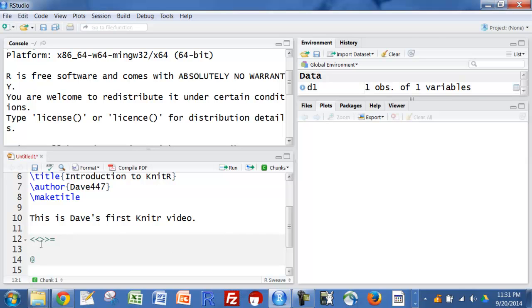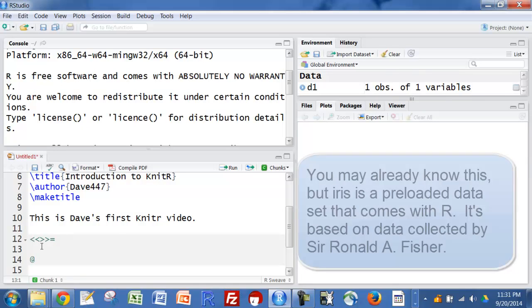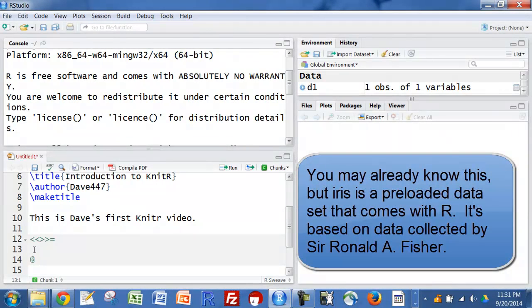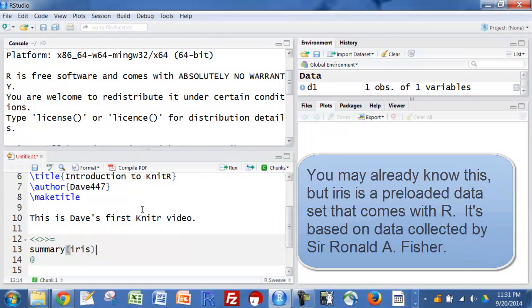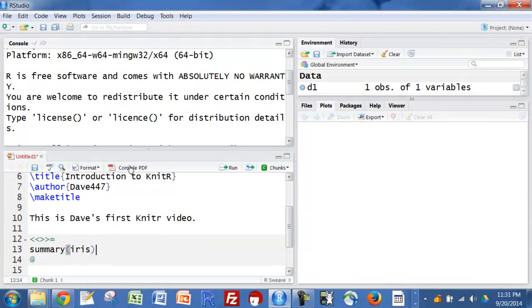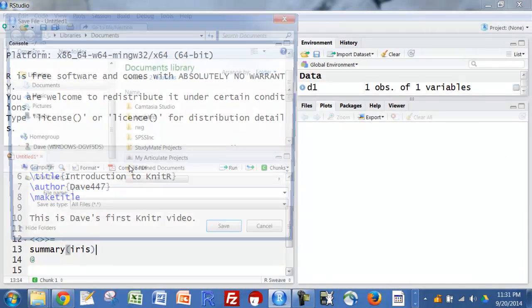We'll put some things inside these less than greater than signs later, but for now we're just going to put summary, and this will give us a start. Now I'm just going to click compile PDF.